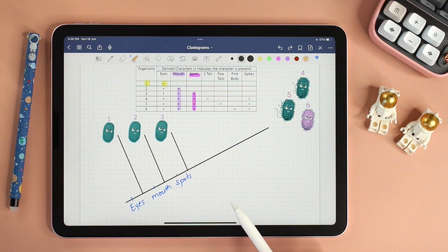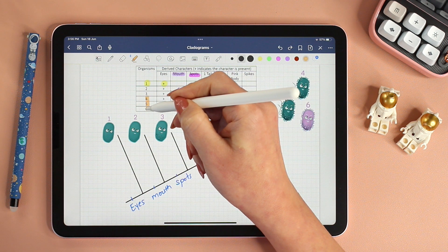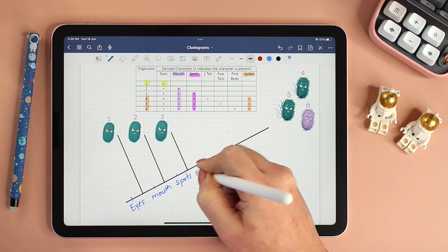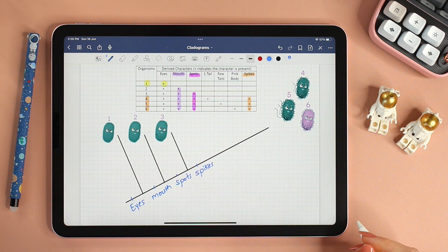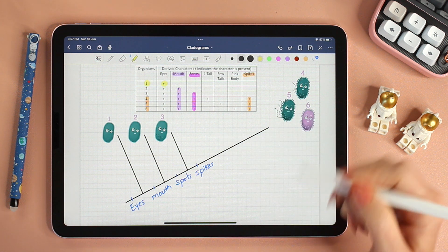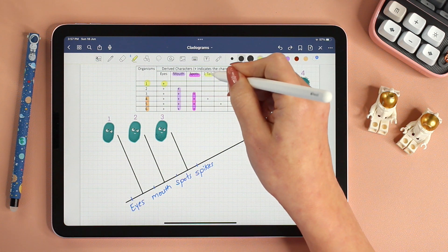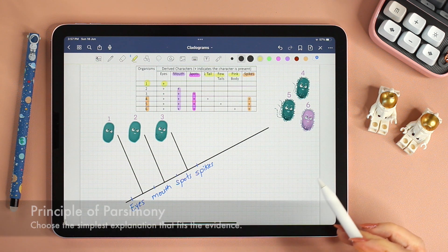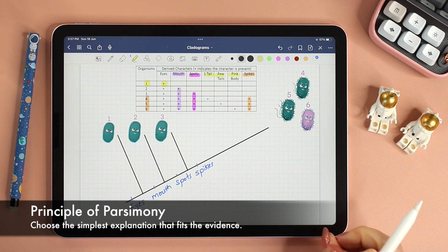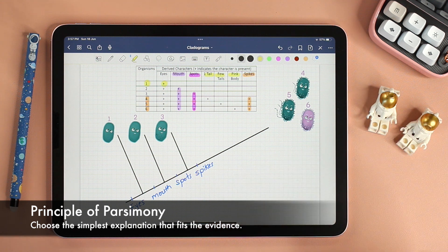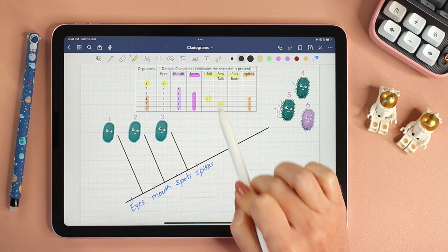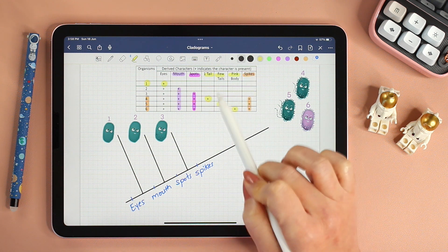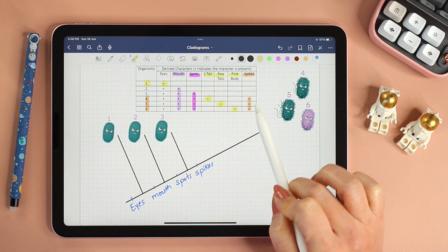Now that we've placed one, two, and three, looking at four, five, and six, we notice that spikes is the trait common to all three, so spikes is definitely our next derived character. But how do we decide which organism comes next? We'll have to look at the remaining traits: one tail, few tails, and a pink body. The two organisms four and five have tails, but they don't have a pink body, whereas organism six has a pink body but it doesn't have any tails.